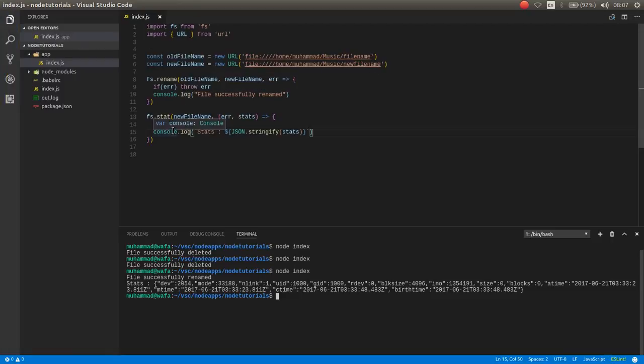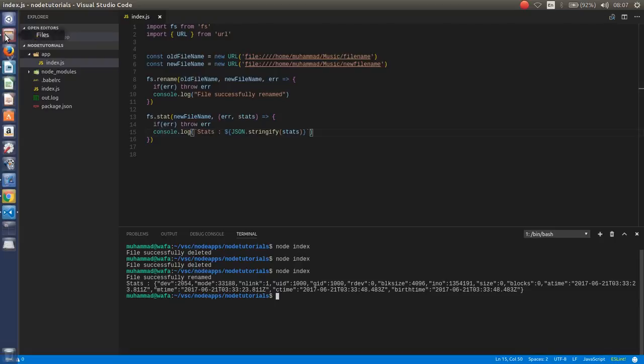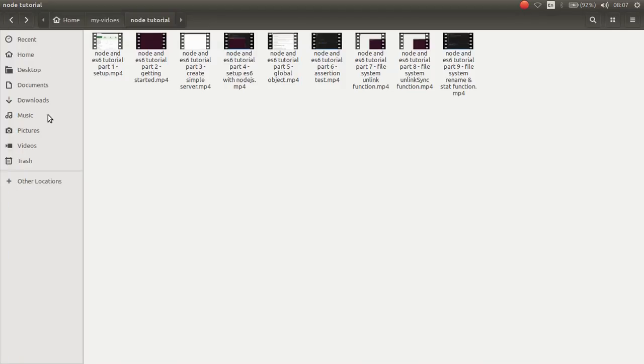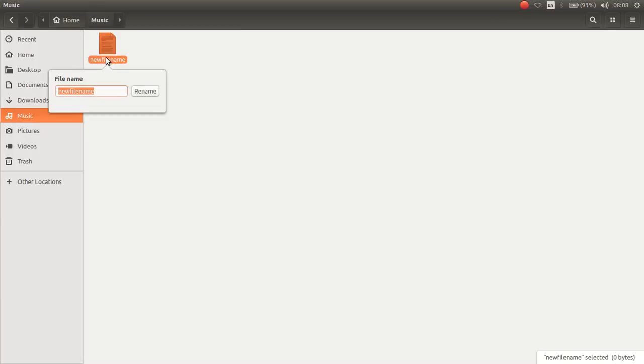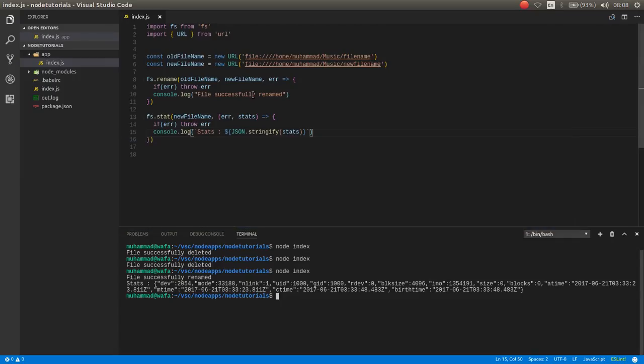how you can rename a file. For example, in the mosaic directory, I want to change this file name. Now it is filename, okay.